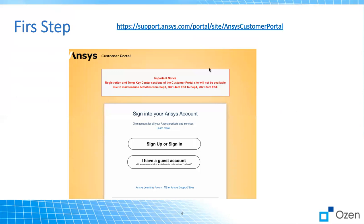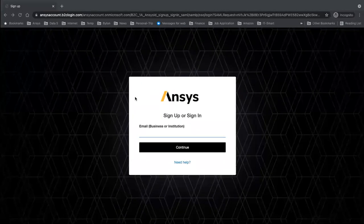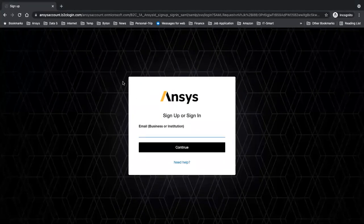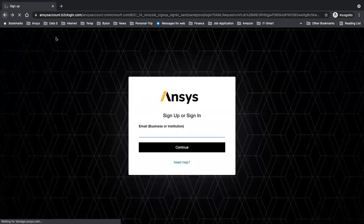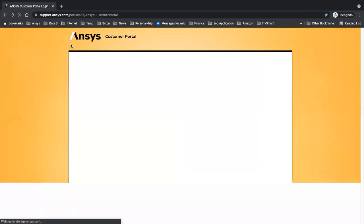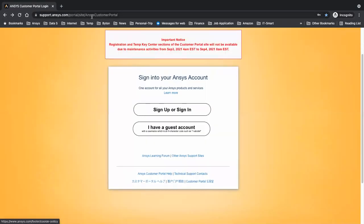So the first step is going to be making the account. You need to use the link which I'm going to provide in the description below this YouTube. So once you click on this, a similar page like this pops up. Once you click on the link, as you can see it's the ANSYS customer portal here.